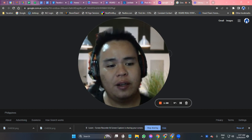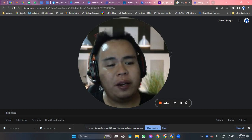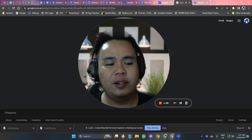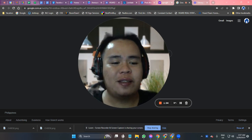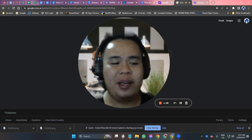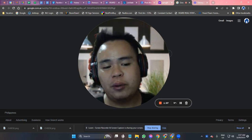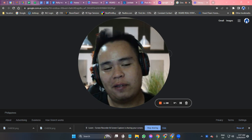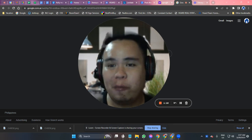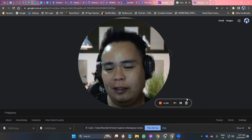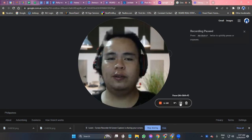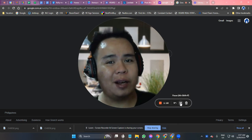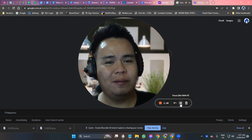Easy, right? So what are you waiting for? Sign up for Vidyard today and start creating amazing videos that will grab your viewers' attention and leave an everlasting impression. With that said, let's start and I'll teach you how.